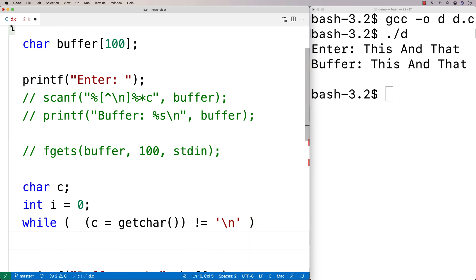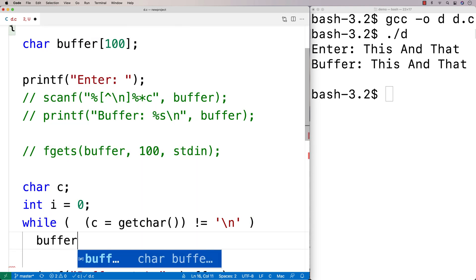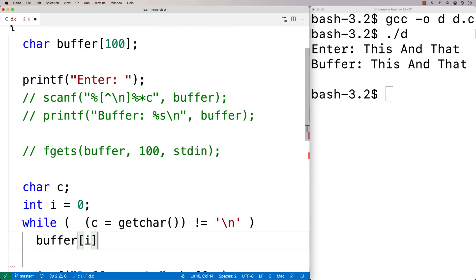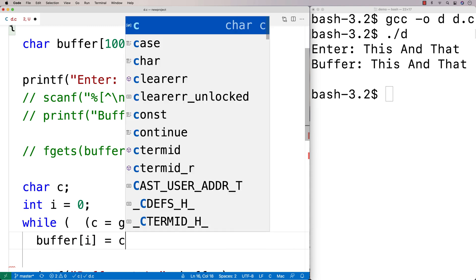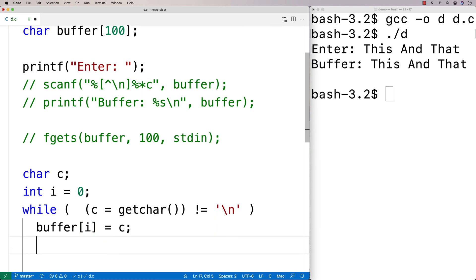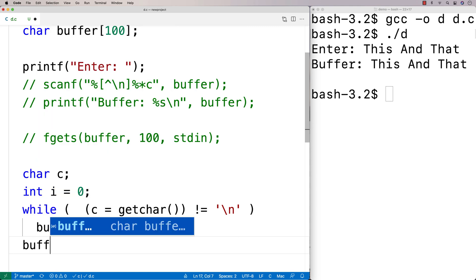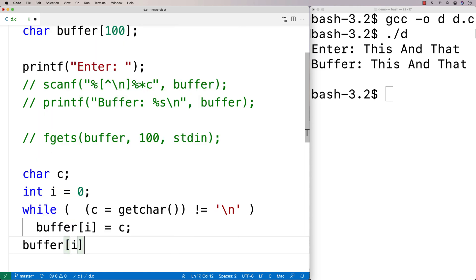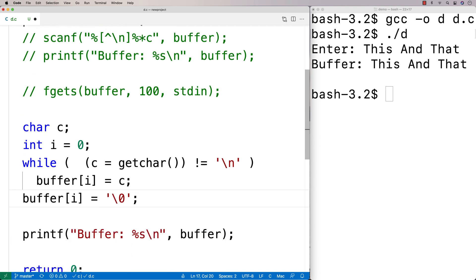And then what I'm going to do is I'm going to store it into the buffer. So I'm going to say here buffer at i is equal to c. Then when we're done reading in characters, I'm going to say here buffer at i is equal to the null terminator. So I'll put the null terminator on the string there.